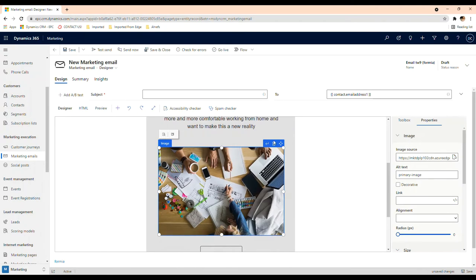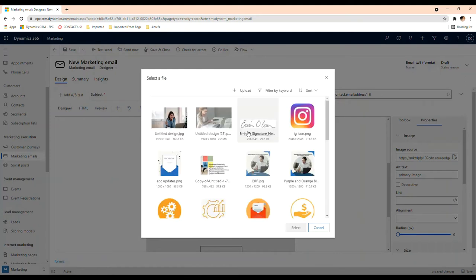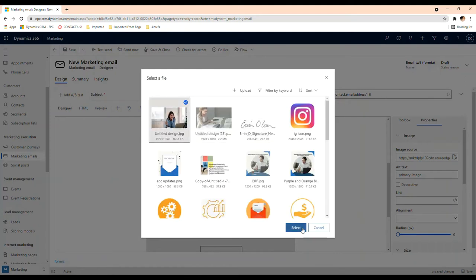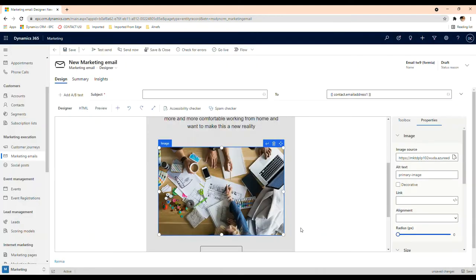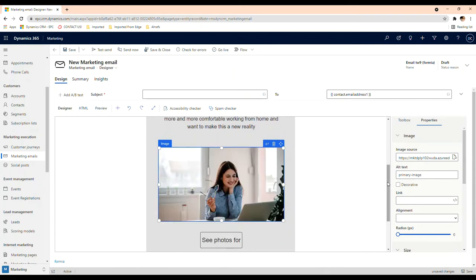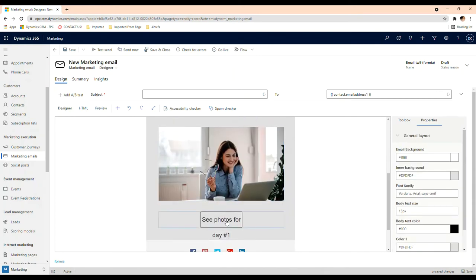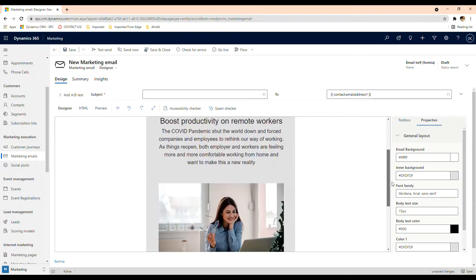In here again you can change the image if you wanted to. You could delete it here. As for me, I'm just going to change it because I have another one I'd like to use. It's going to be this one here.